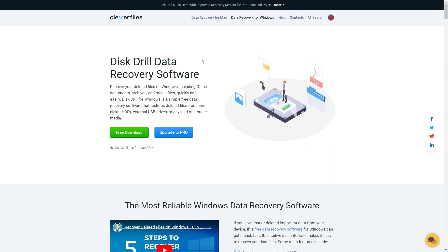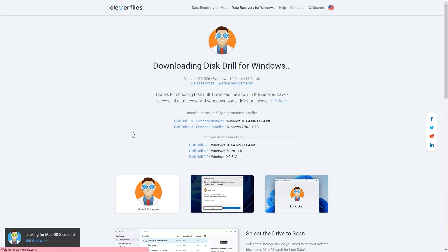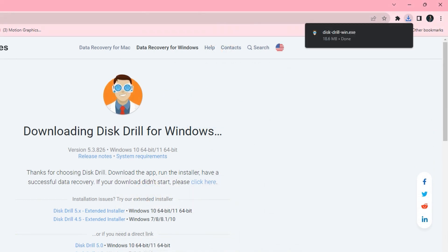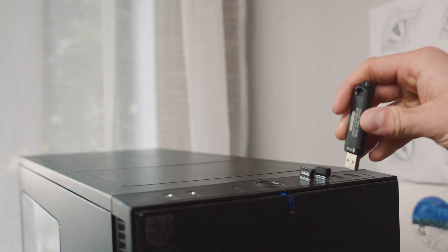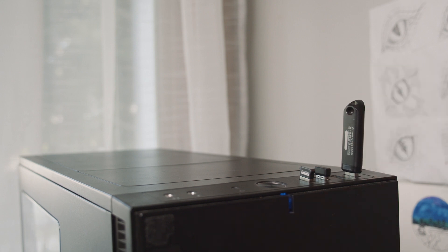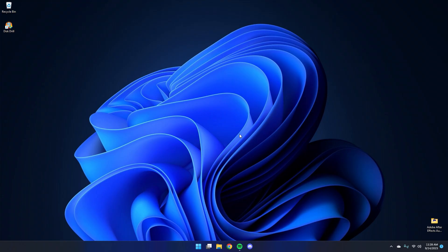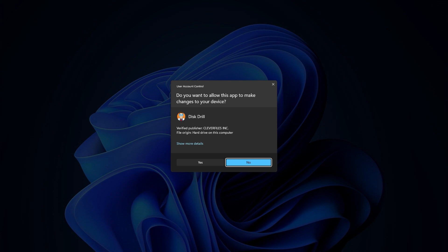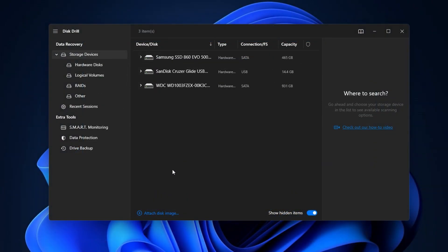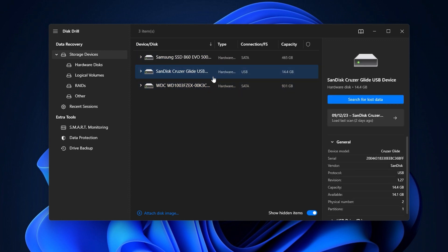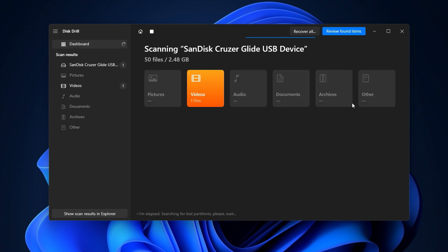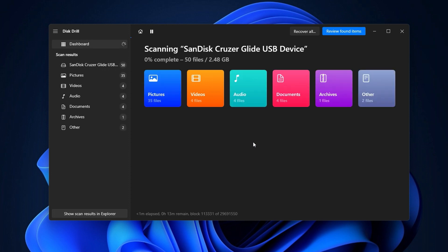To recover permanently deleted files on your Windows 11 PC, go ahead and download and install Disk Drill from the link in the description below. Make sure that the drive that contained the missing files is connected to your PC — this will work with SD cards, USB drives, external hard drives, and even virtual disks and disk images. Now that our drive is connected, go ahead and launch Disk Drill. Upon startup, you'll be greeted with the data recovery panel, which contains the disk list — a list of all the drives connected to your computer. Select the drive from the disk list, then hit Search for Lost Data. As Disk Drill scans for data, it will populate different categories of files on the screen, which acts as an indicator of progress.